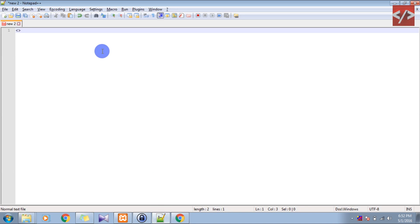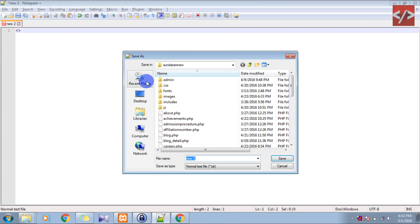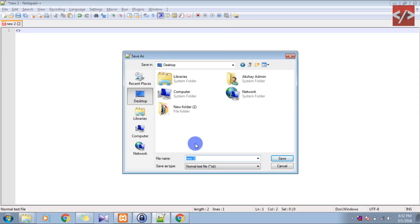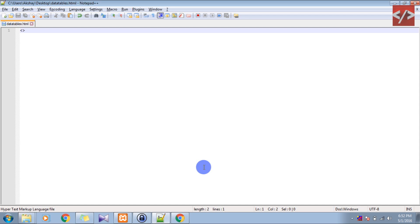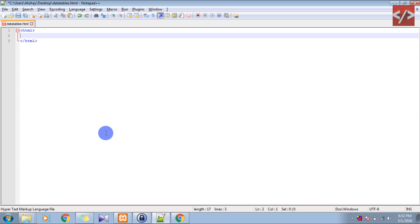Firstly I have to save this file with an extension. Let's save it on my desktop as datatable.html. Okay, now let's make the simple HTML for it.